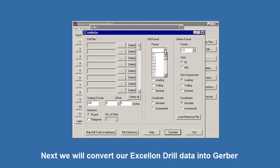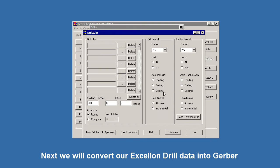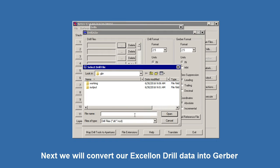I know that my drill format is also 2.5 and it's in inches. Coordinates are likely absolute and I'm pretty sure that the trailing zeros are present. You can determine that by looking at the file. I'm going to load the file. It's a text file.